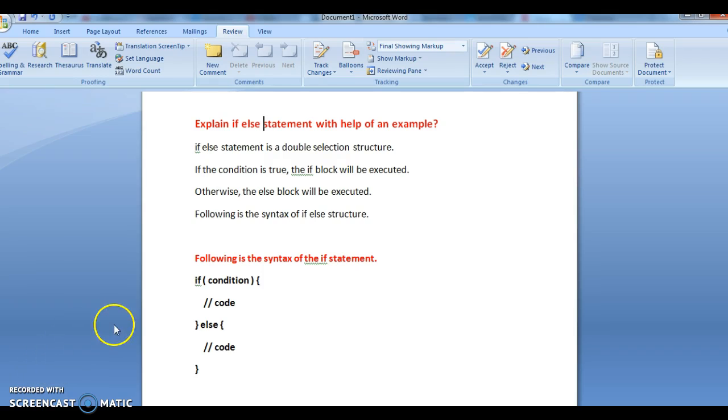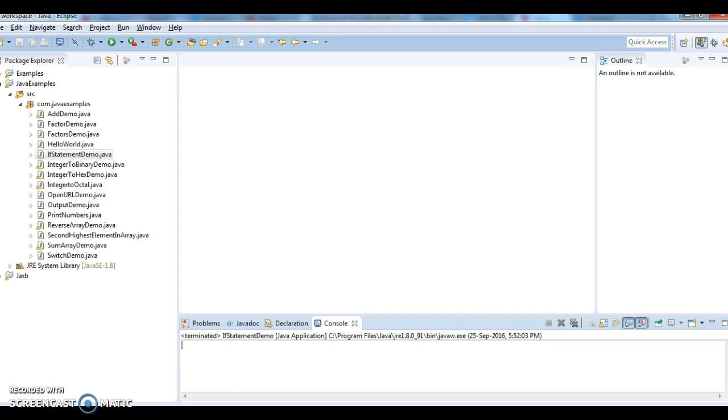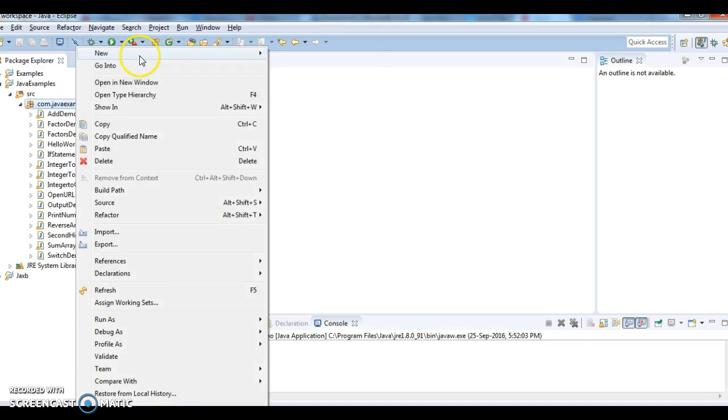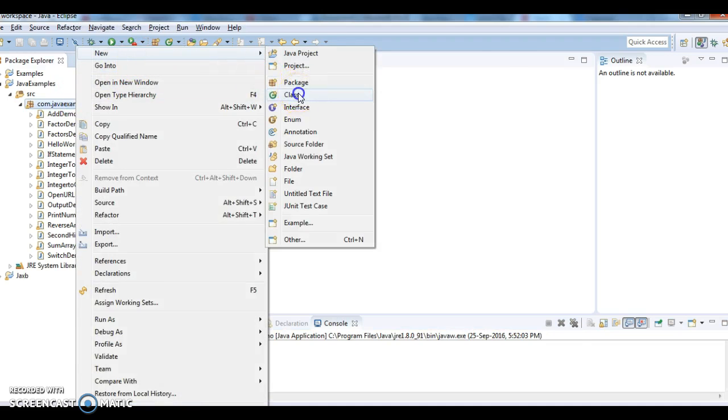If you see here, this is the syntax: if (condition) { } else { }. Let's write a program. We are creating a class and naming it as IfElseDemo.